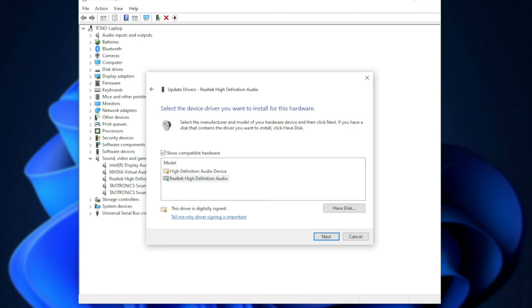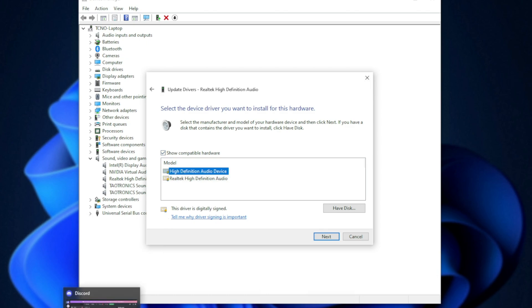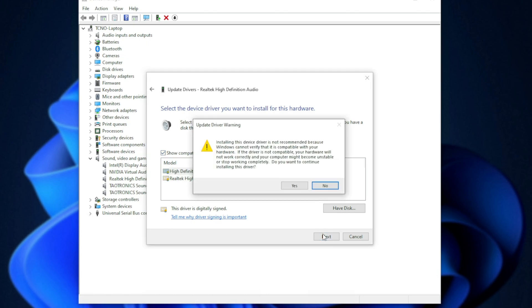you may see something like this. If you don't, don't worry, we'll be going through what to do in the next step. What you need to do is make sure that Show Compatible Hardware is ticked and then choose High Definition Audio Device. Then, click Next.